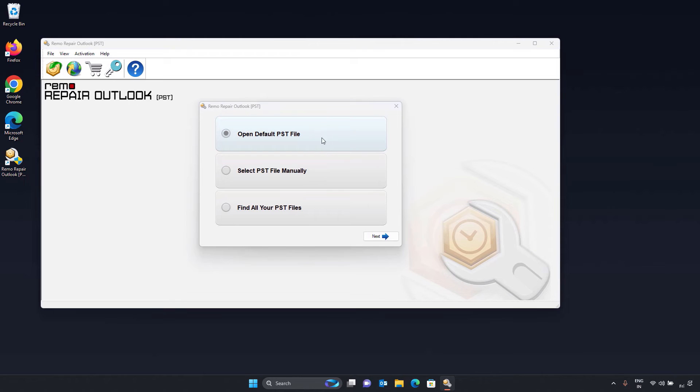One, open default PST file. If your default Outlook PST file needs to be repaired, select this option and click on next button.